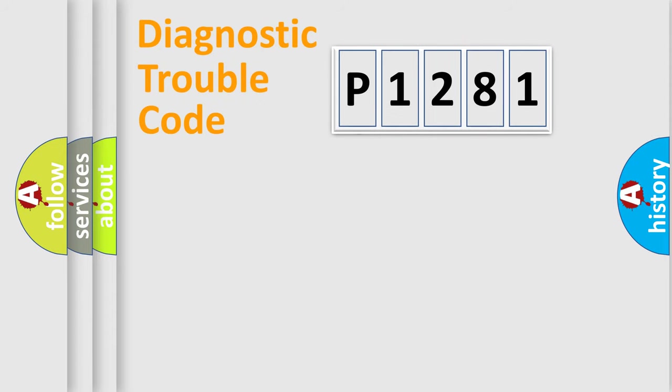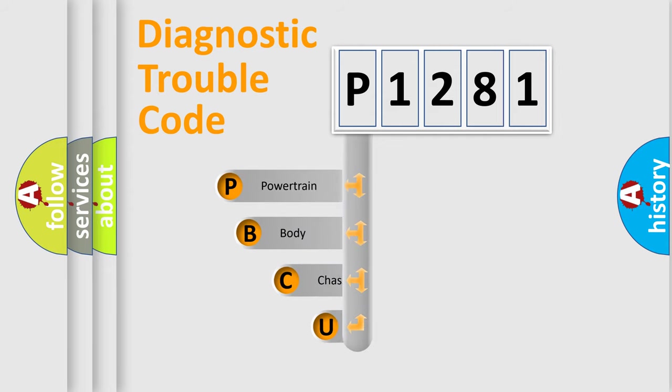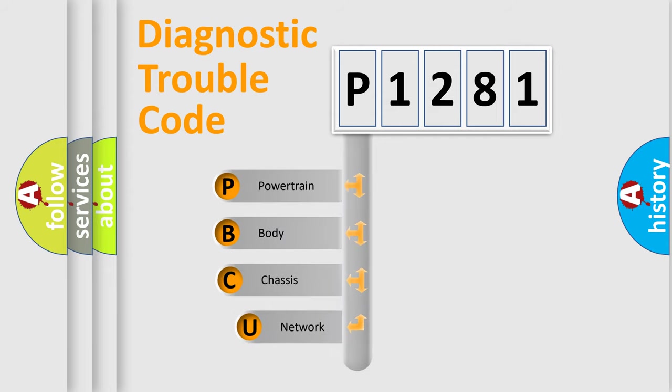First, let's look at the history of diagnostic fault code composition according to the OBD2 protocol, which is unified for all automakers since 2000.